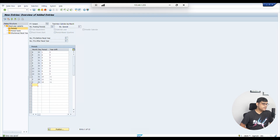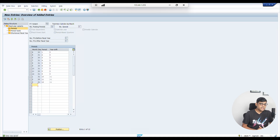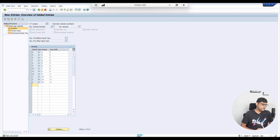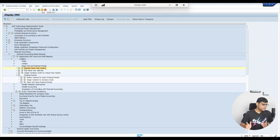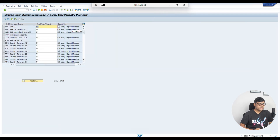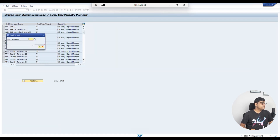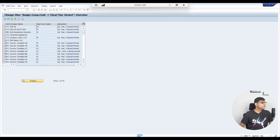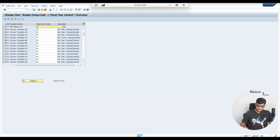With these settings, when a transaction is posted in February, the system's inbuilt calendar reads it as the second period of 2026, but our reporting requirement correctly maps it to the 11th posting period of 2025. Now the next step is to assign the fiscal year variant to the company code. I'm going to assign T2, the non-calendar variant, to company code A100.